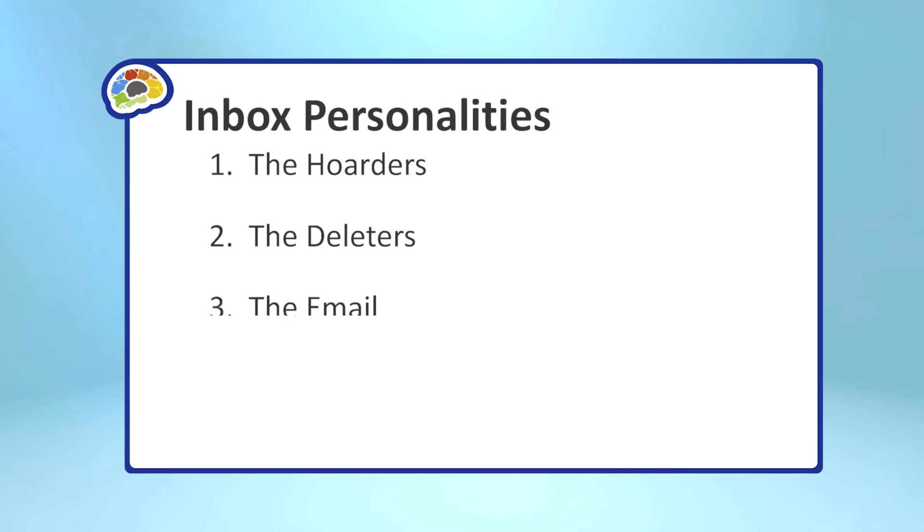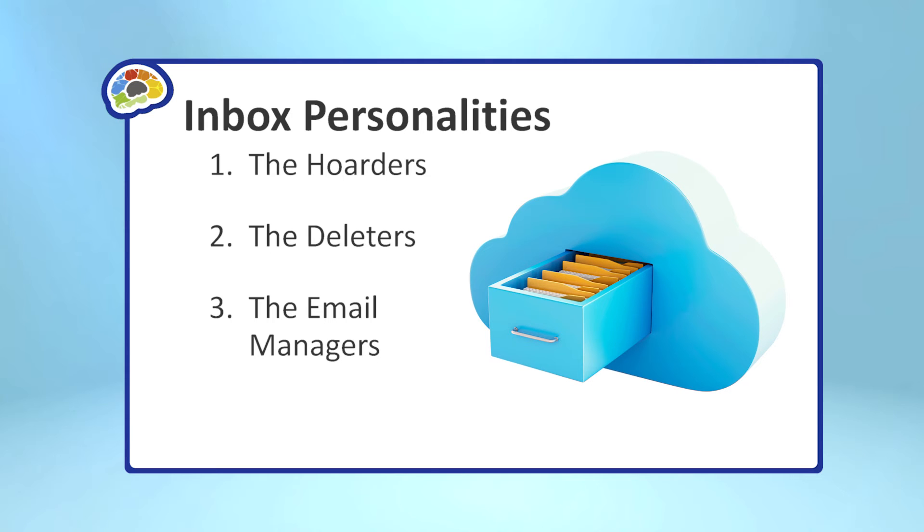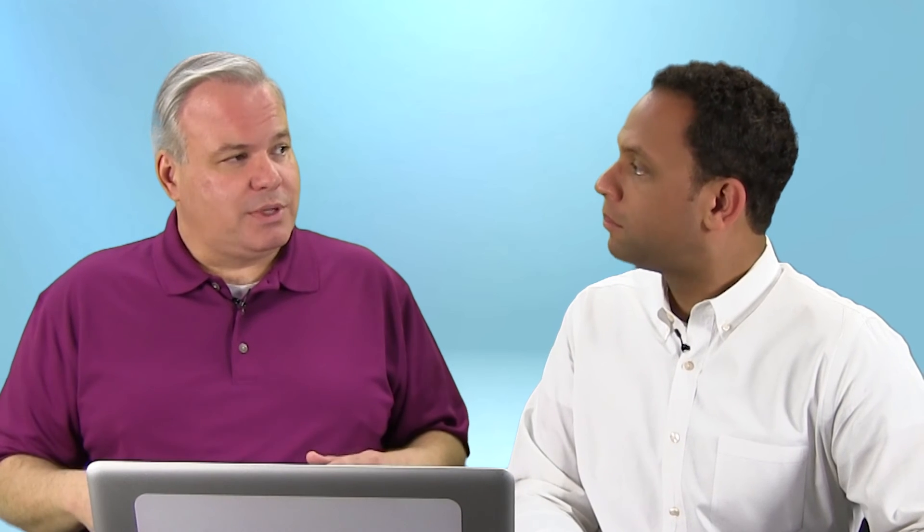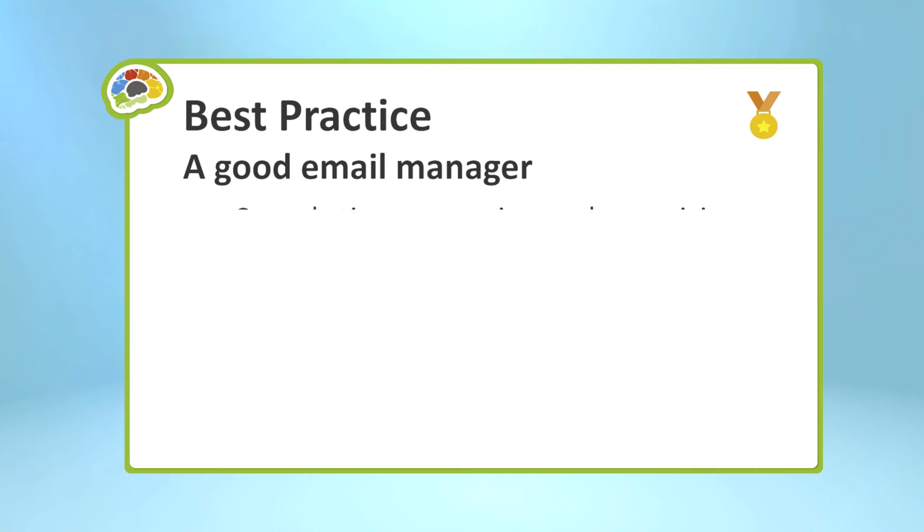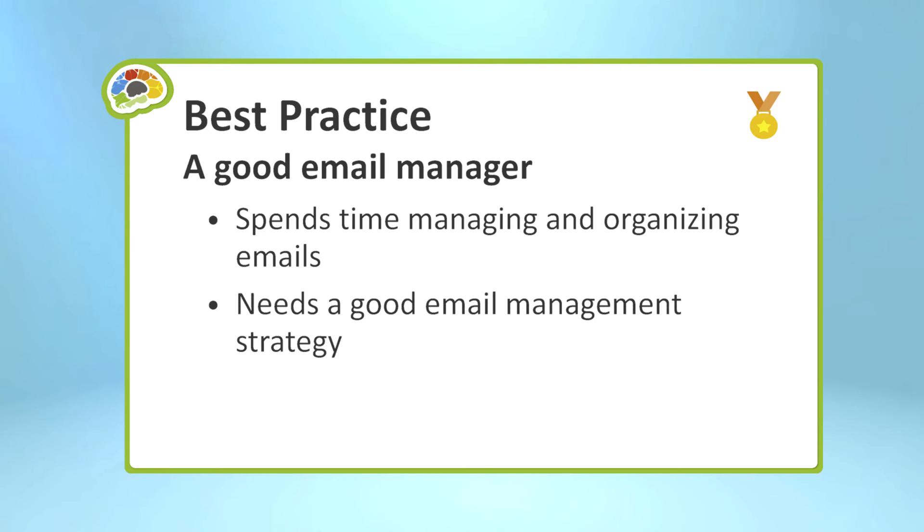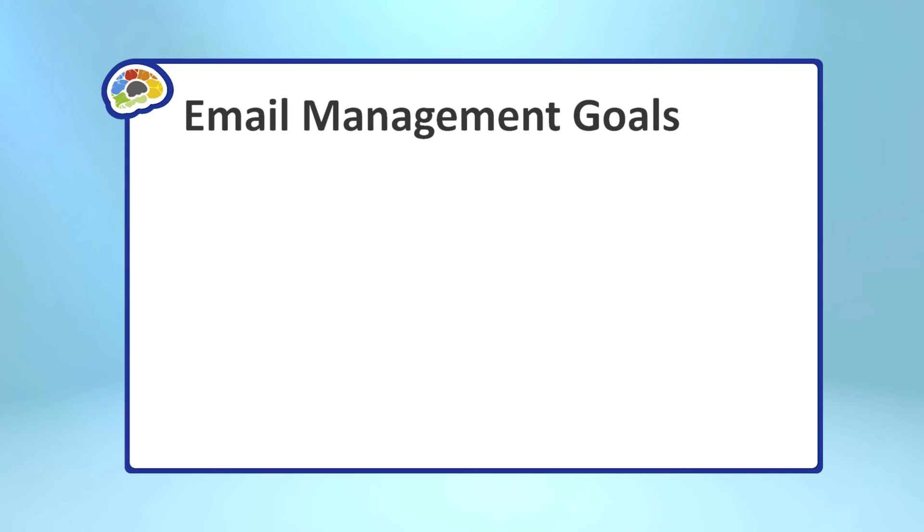Well, the alternative is to actually manage your email, to be a manager. And in this course, what we're going to look at are some techniques to help you manage your email effectively. A good email manager is someone who spends at least a little time organizing and controlling their email so that it's less stressful and more productive. An email manager needs a good email management strategy. And a good email management strategy has three goals.